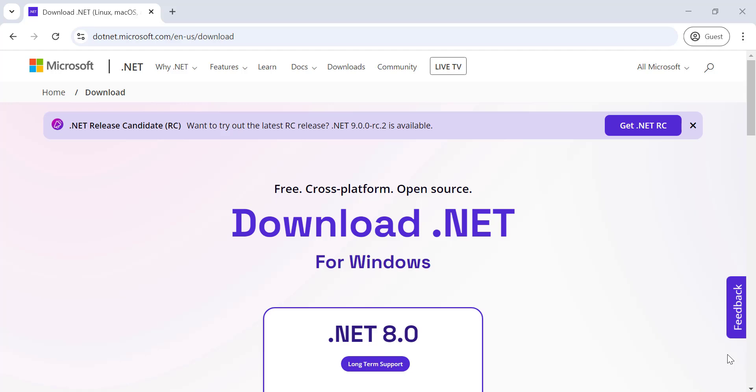Hey everyone! Welcome back to the channel. In today's video, we're diving into the exciting world of .NET 8.0. Whether you're a seasoned developer or just starting out, .NET 8.0 brings a host of new features and improvements that you won't want to miss.